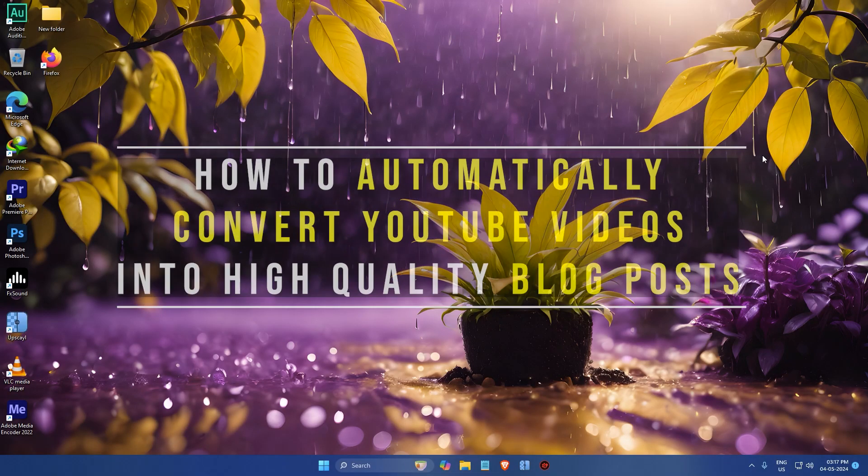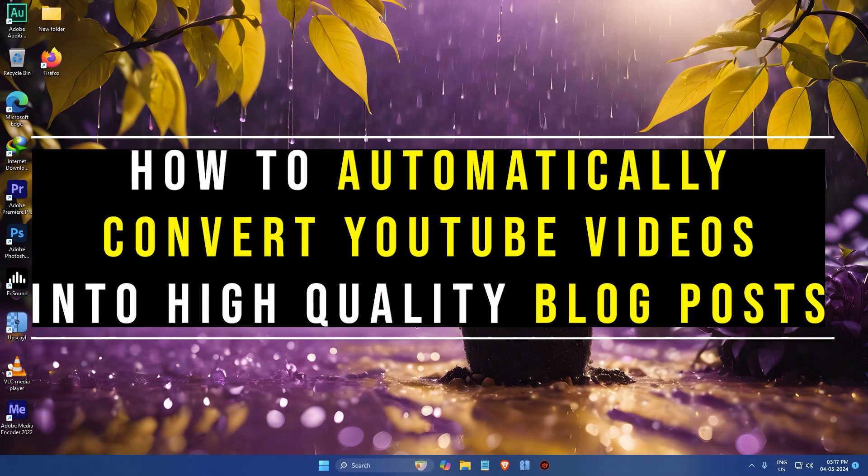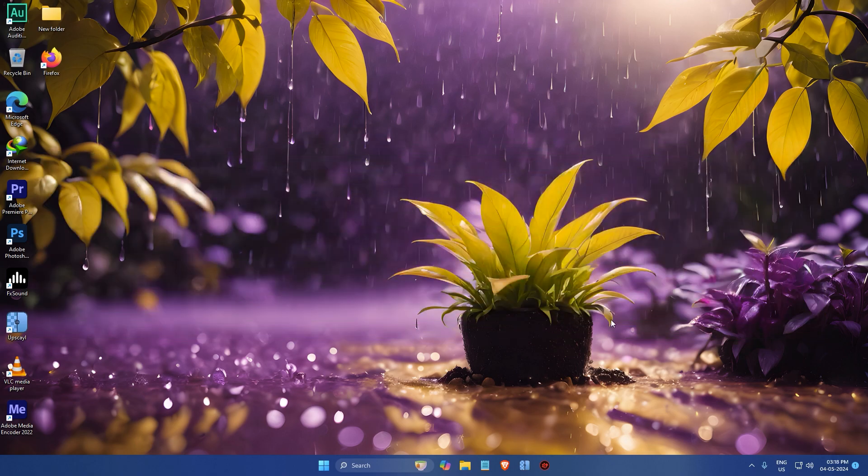Hi everyone, my name is Google and today I'm going to show you how to automatically convert YouTube videos into high quality blog posts. So let's get started.